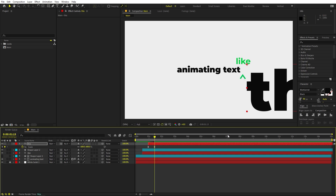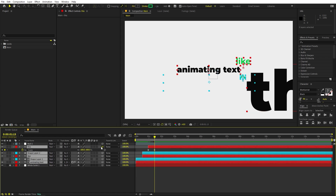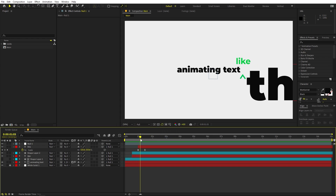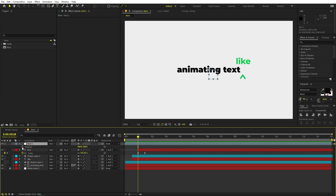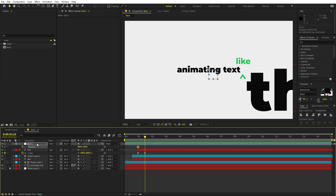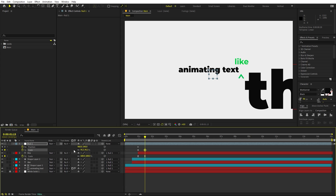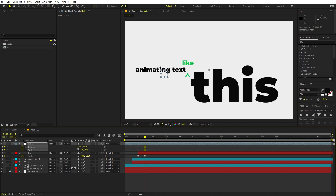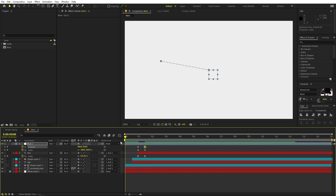Now we want to animate all of these layers together. Right-click and add a Null Object. Parent all of these layers to the null object. If you can't see the Parent column, go to Columns and enable it. Now let's animate the null out — press P for Position, add a keyframe somewhere around here, add a Scale keyframe as well, then press U. At this point, zoom it out and make it a little smaller, placing it so it looks centered.